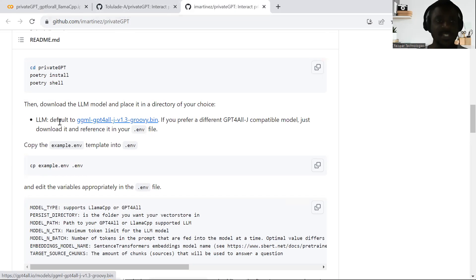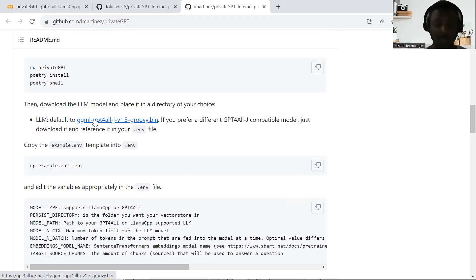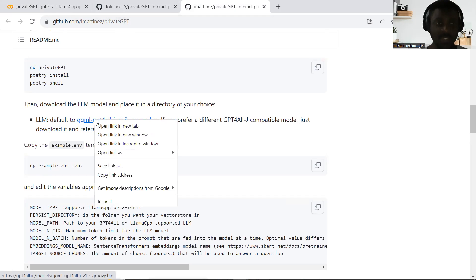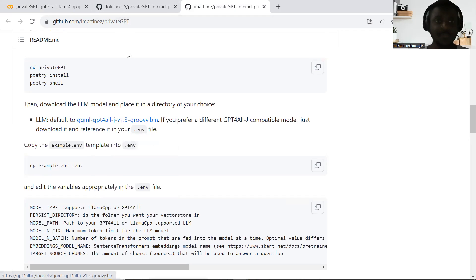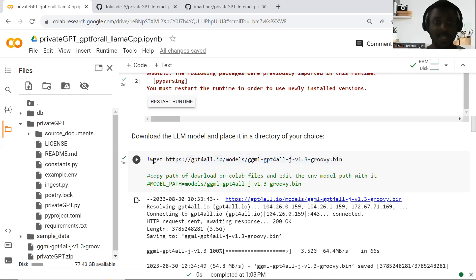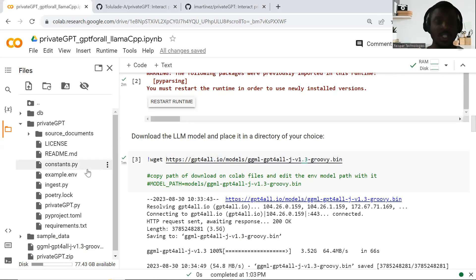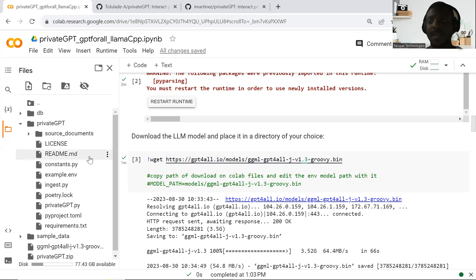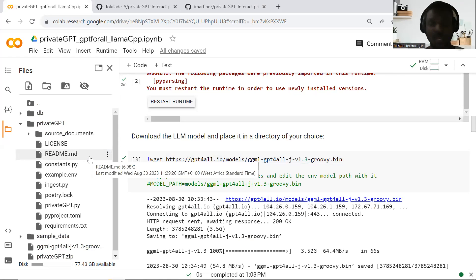I can see the LLM model here — the default LLM model. I just need to right-click on it and copy it. Then I come back to my Colab and use the wget command to download this model, so it will be downloaded automatically to my Google Colab environment.